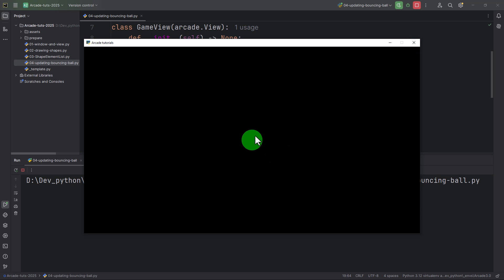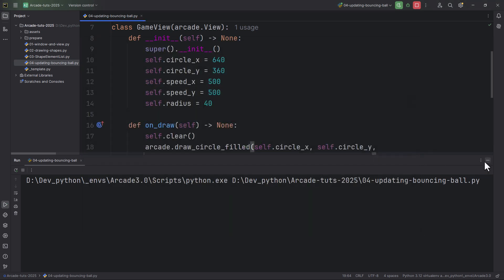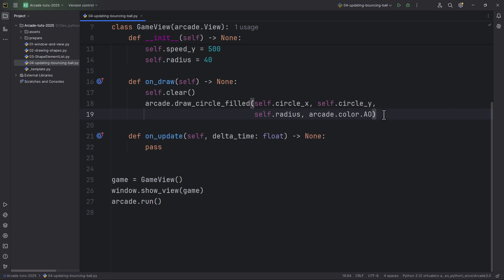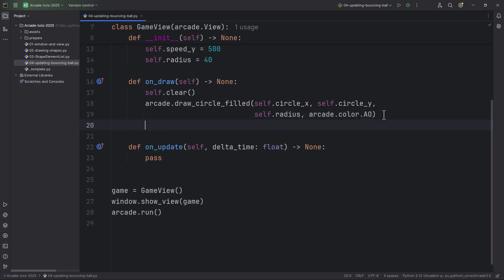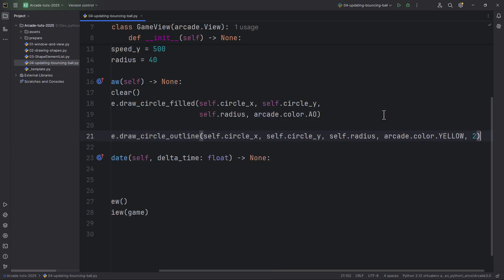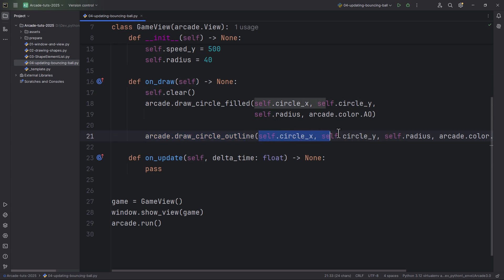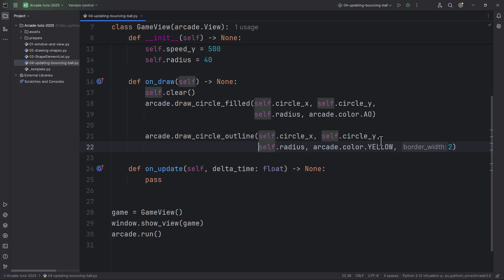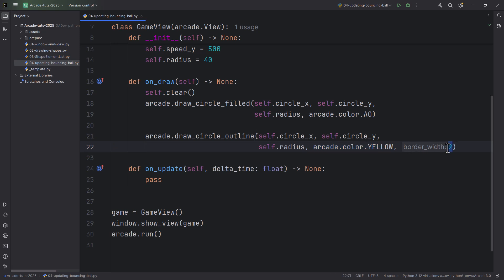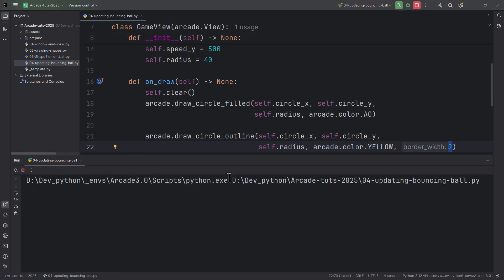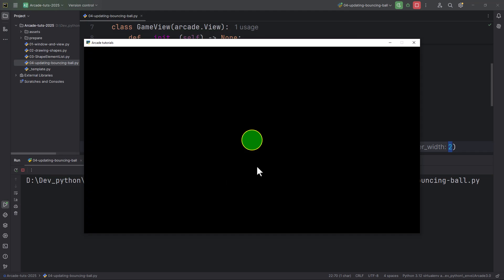Let's also draw an outline for this circle. I'm going to add one more draw call using arcade.draw_circle_outline at the circle_x and circle_y position, giving it also the circle radius. The outline color will be arcade.color.YELLOW and the border width will be set to 2. So now if I run it, this circle has this yellow outline.